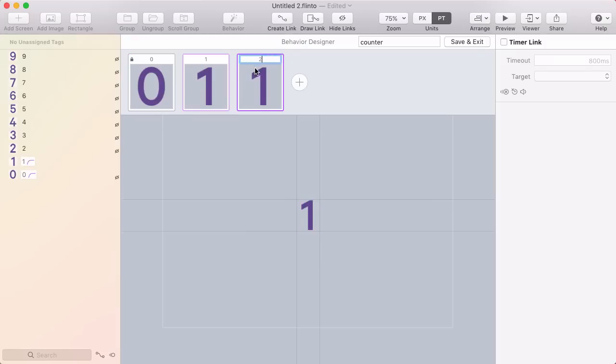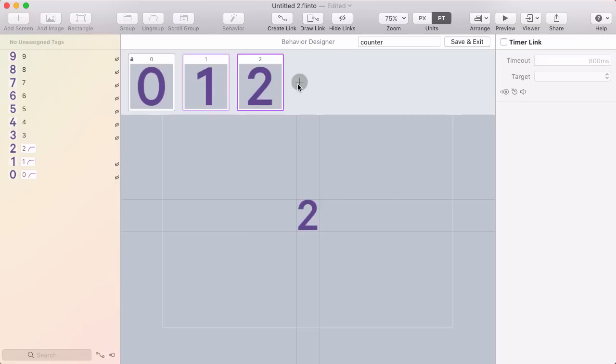Make another new state, call it 2. Same thing - hide the 1 and show the 2. I'm just going to go through and do that for all the numbers.